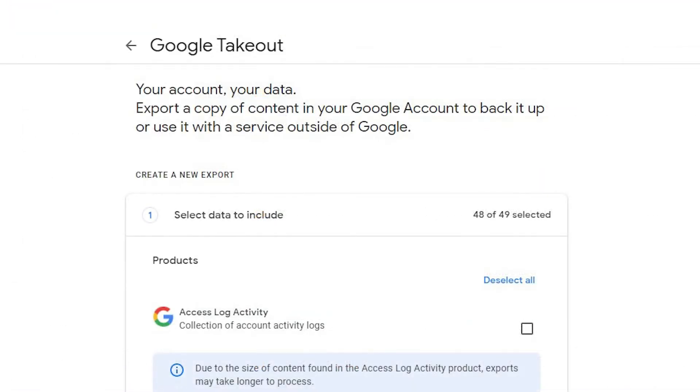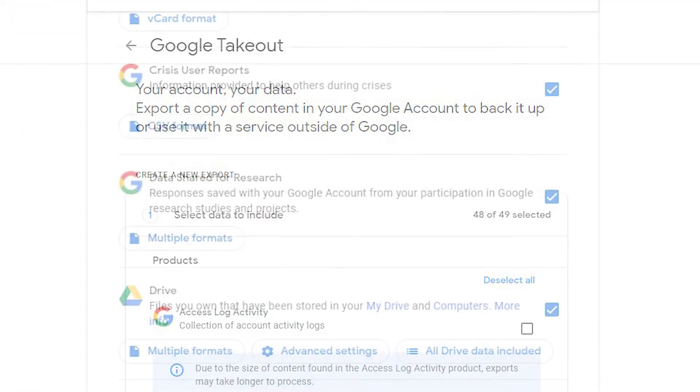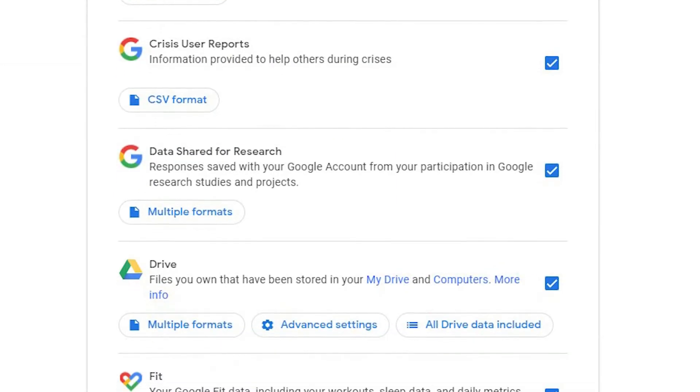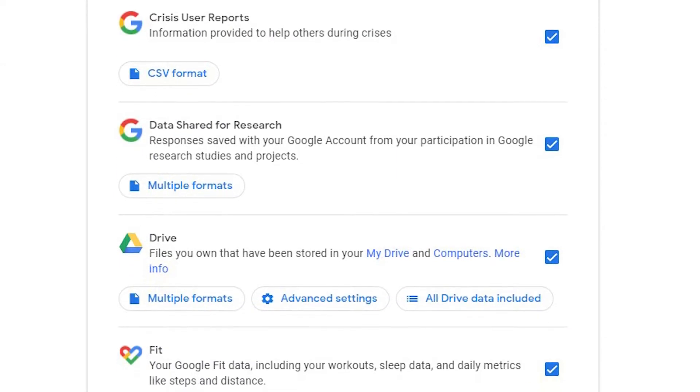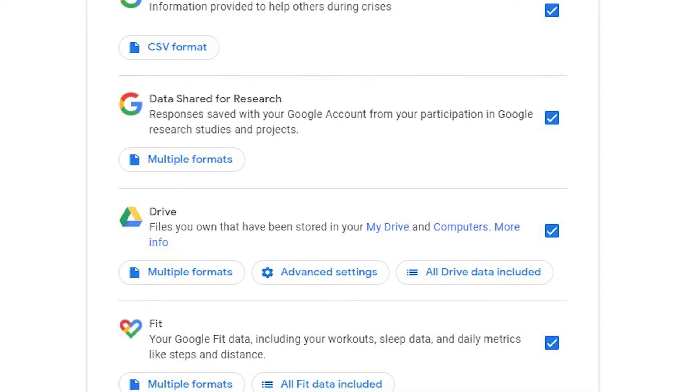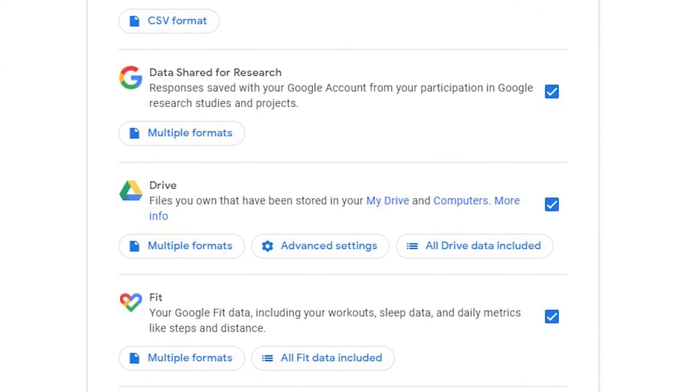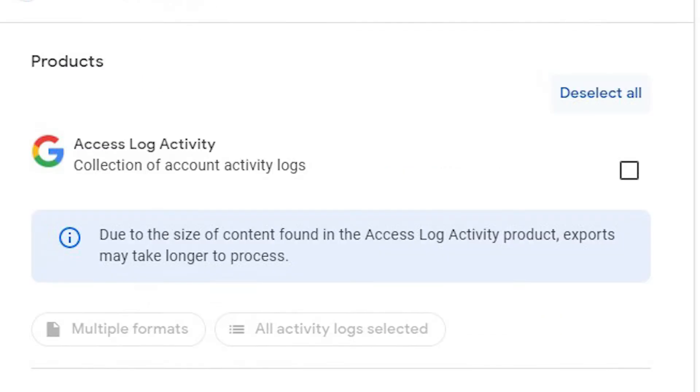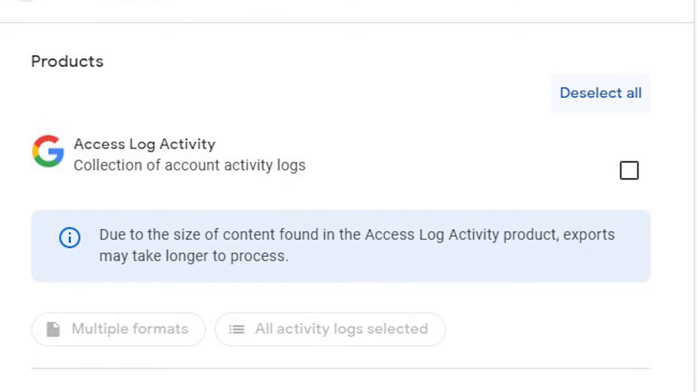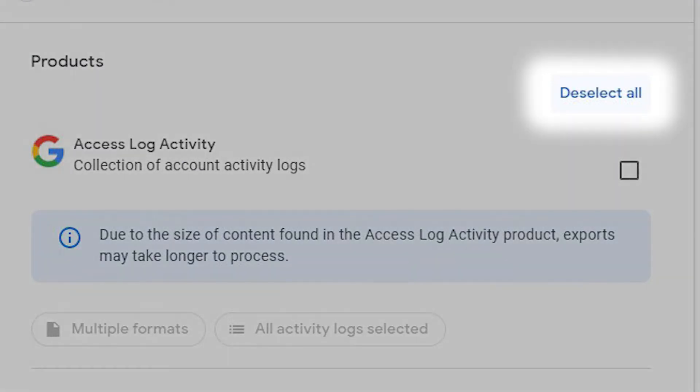Log into your Google account and go to takeout.google.com. You'll see a list of different Google apps where you have data stored. Click on deselect all at the top of the page.